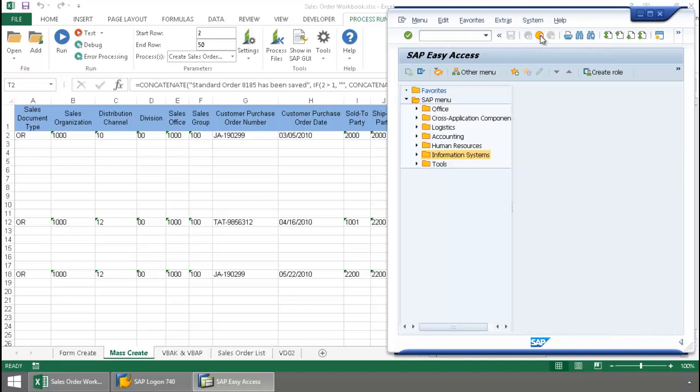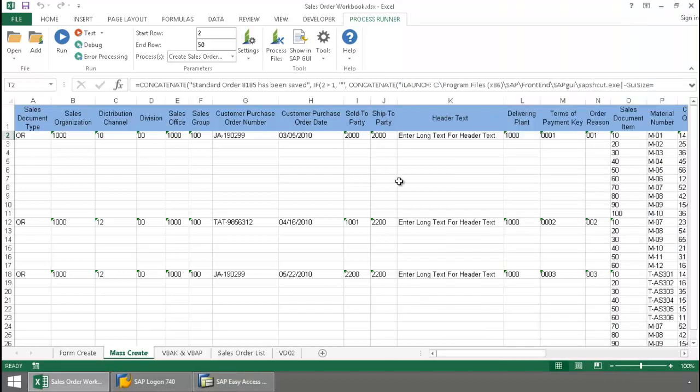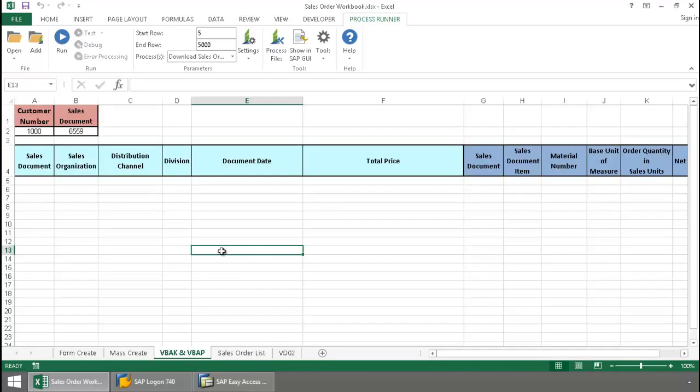Now what if you want to download data from SAP? You can do that with ProcessRunner Excel add-in as well. I have this demonstration here from the VBAC and VBAP tab. Now what I've done is I've built a data filter. This is going to filter off a customer number as well as a sales document number.